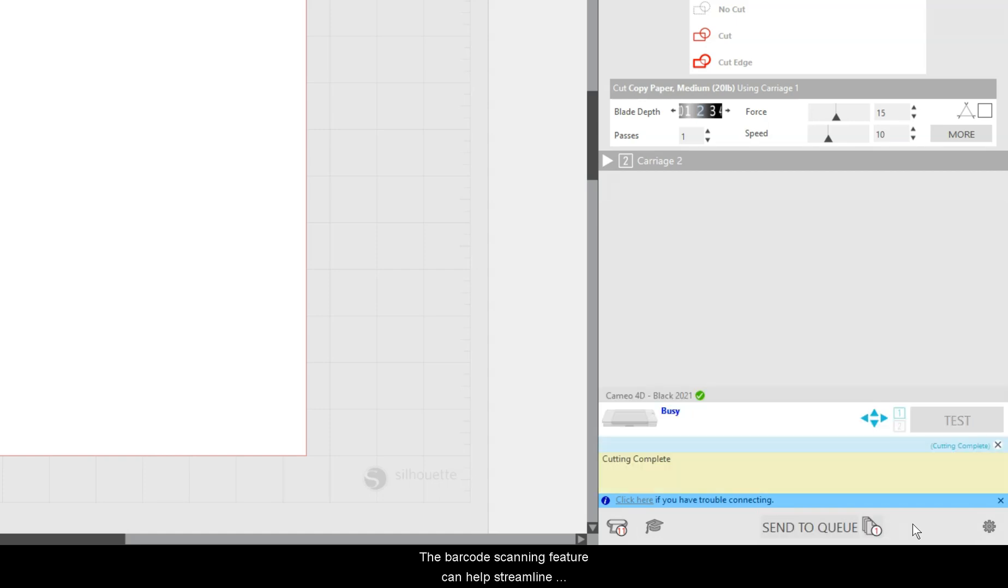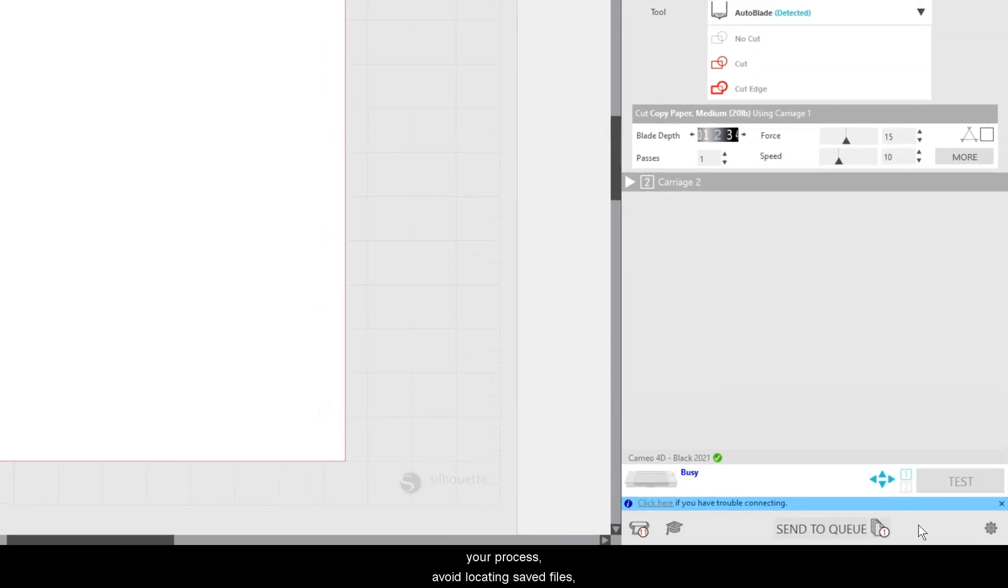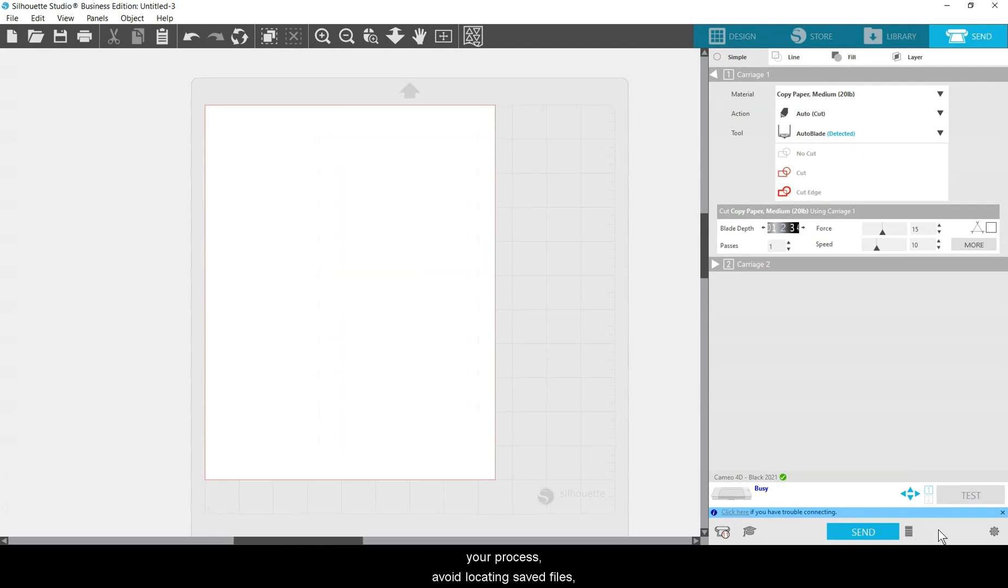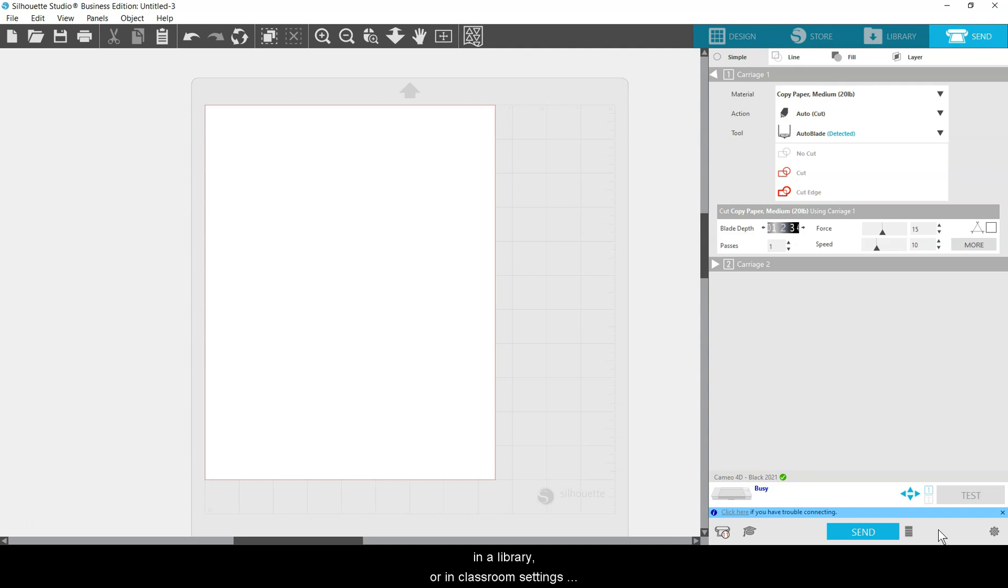The barcode scanning feature can help streamline your process, avoid locating saved files, and can be helpful in small business, in a library, or in classroom settings where one cutter is shared by multiple users.